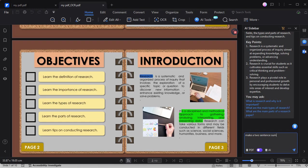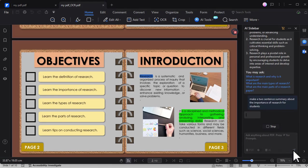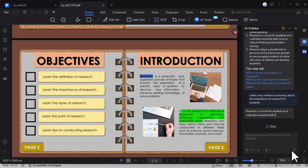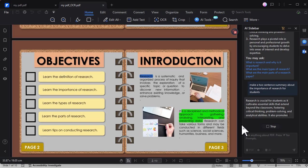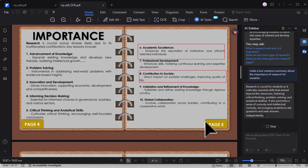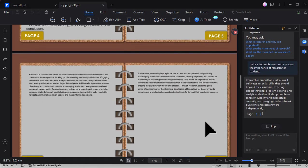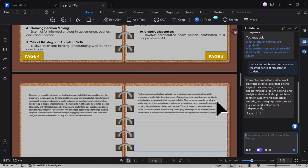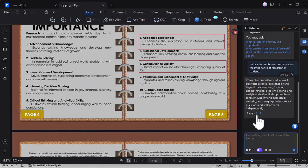For example, we can command it to provide a two-sentence summary about the importance of research for students. And then once done, just click this send, wait for a few seconds, and the AI tool will answer referencing the page number it used.